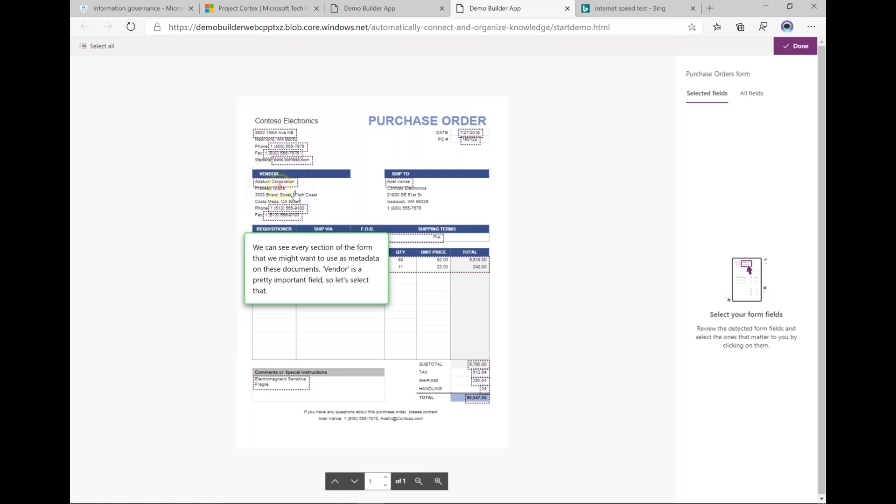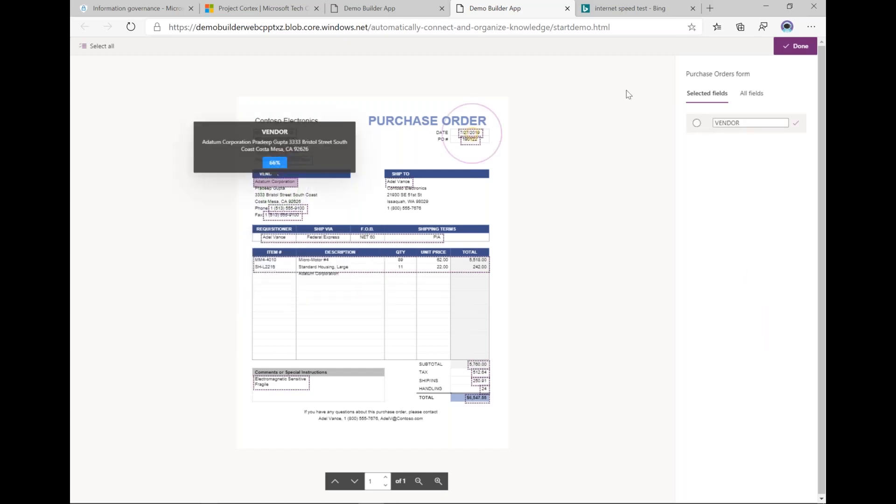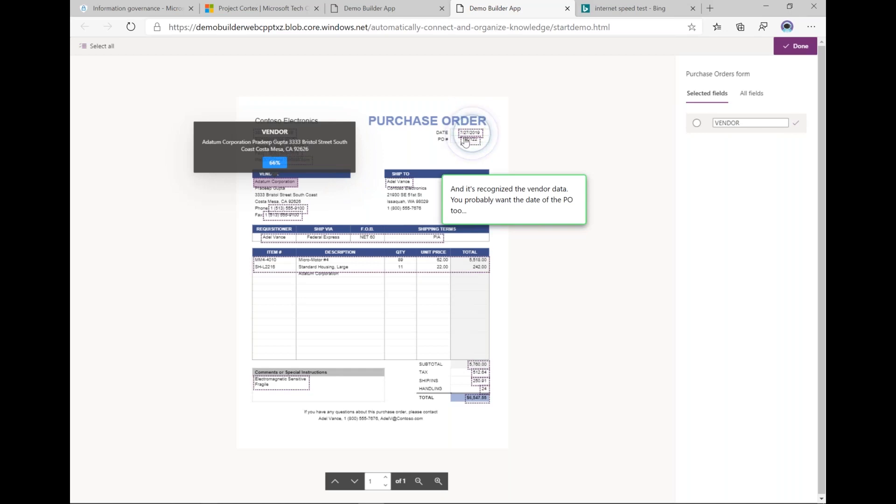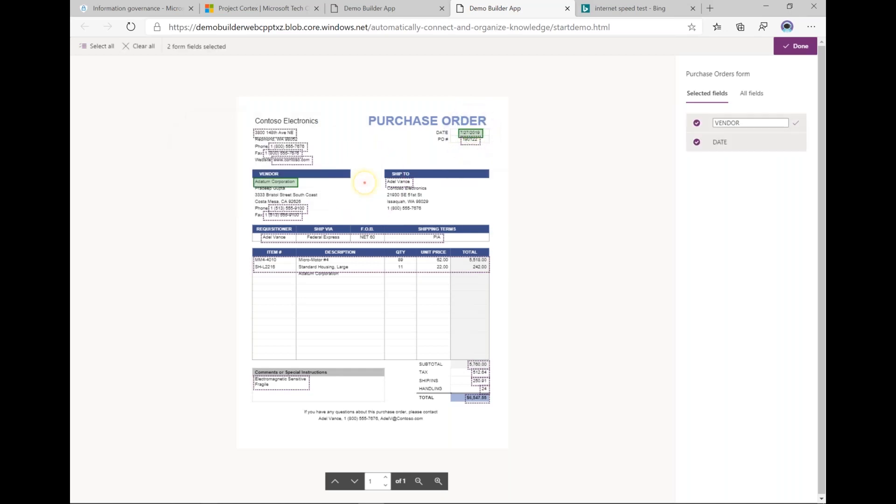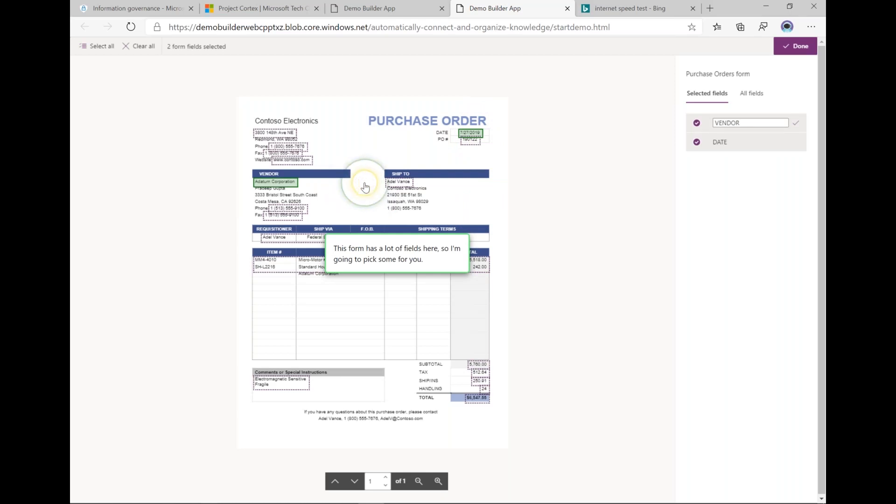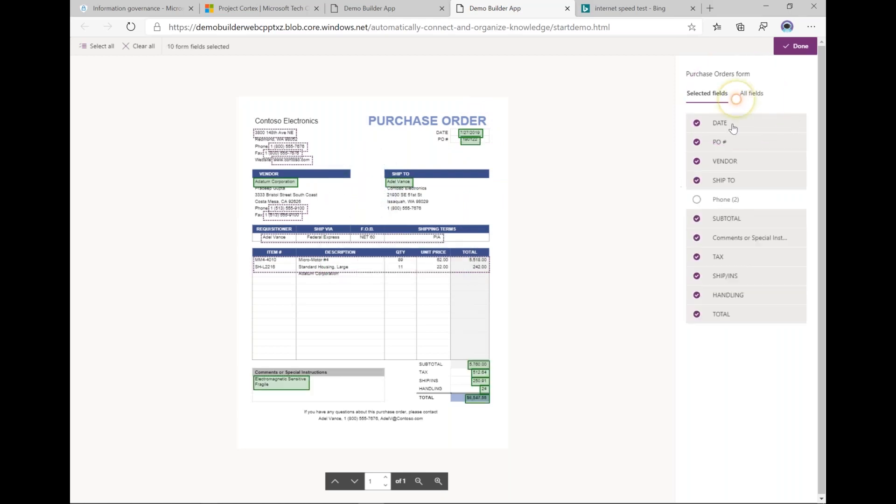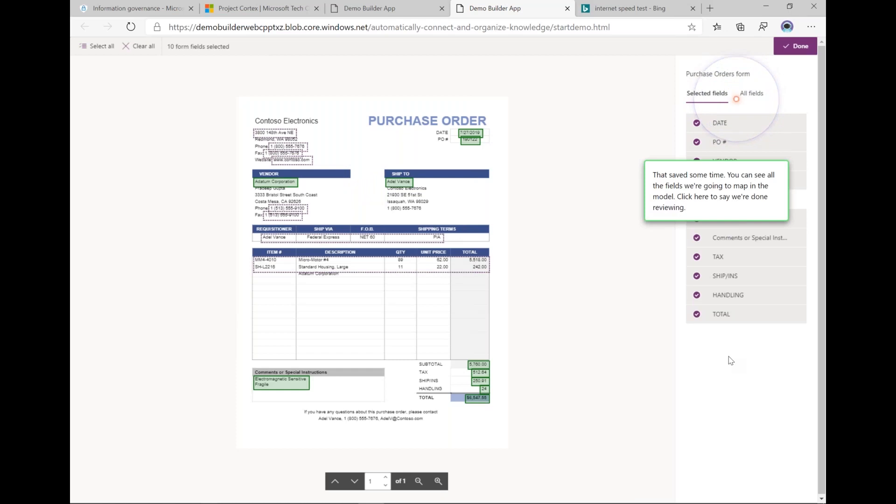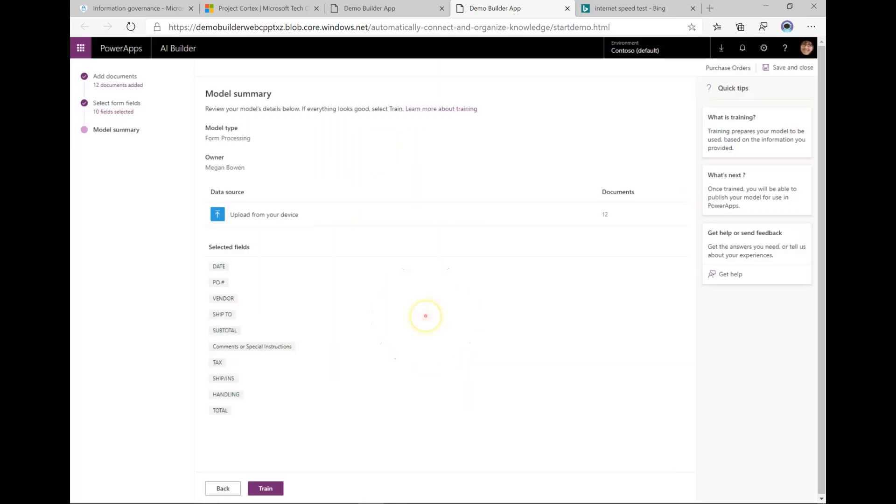I might want to save. For example, the vendor's name and address. By clicking on it I added a field over here. I also might want to know the date of the purchase order or any of these things really. Here it's pulled out a lot of the things it thinks are interesting. This is my model summary...